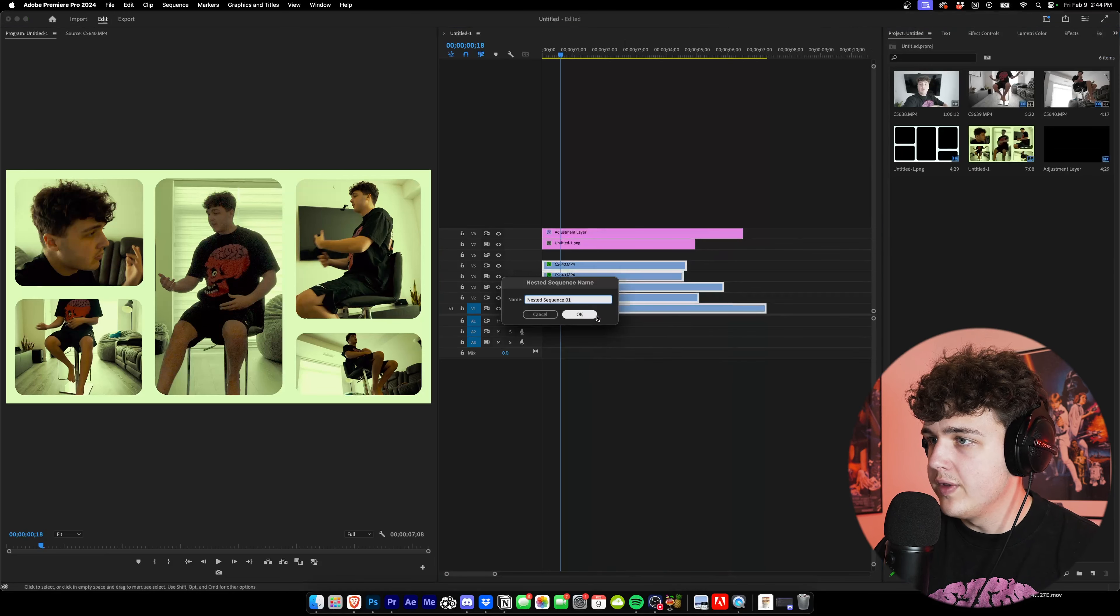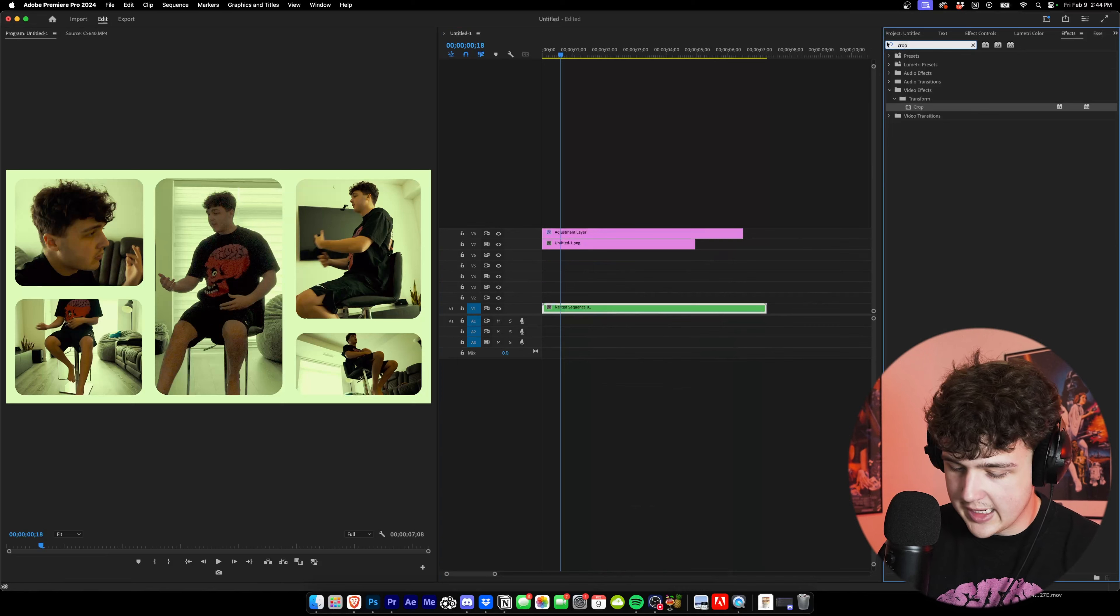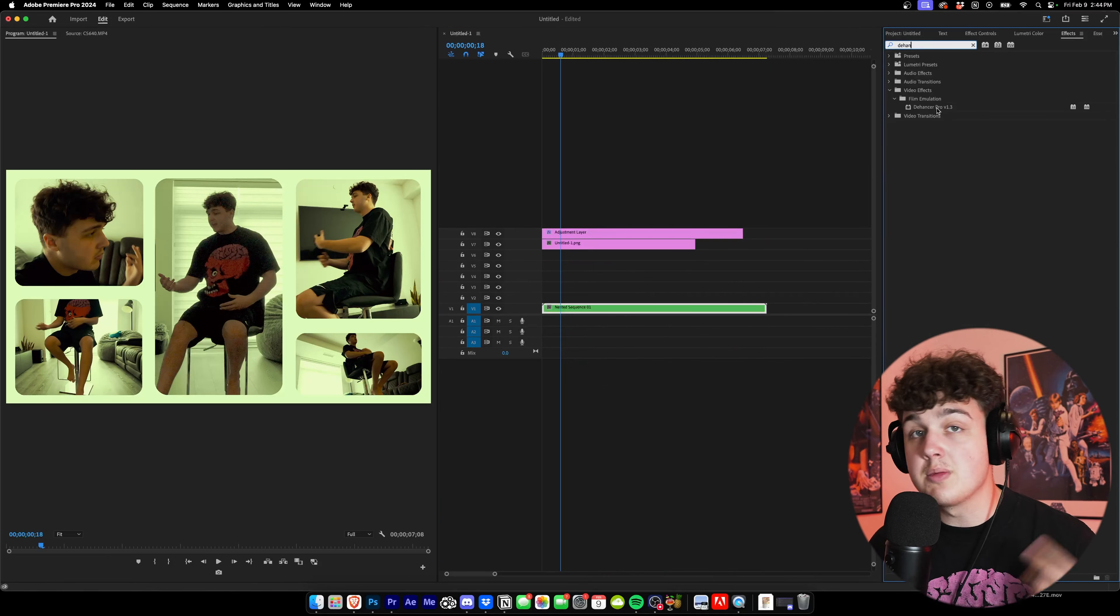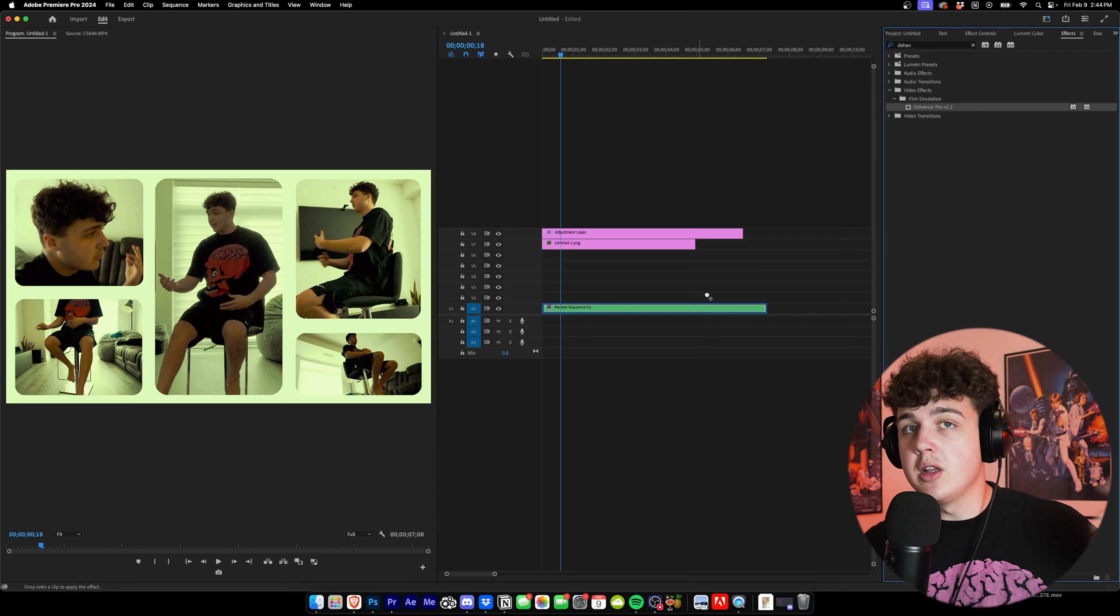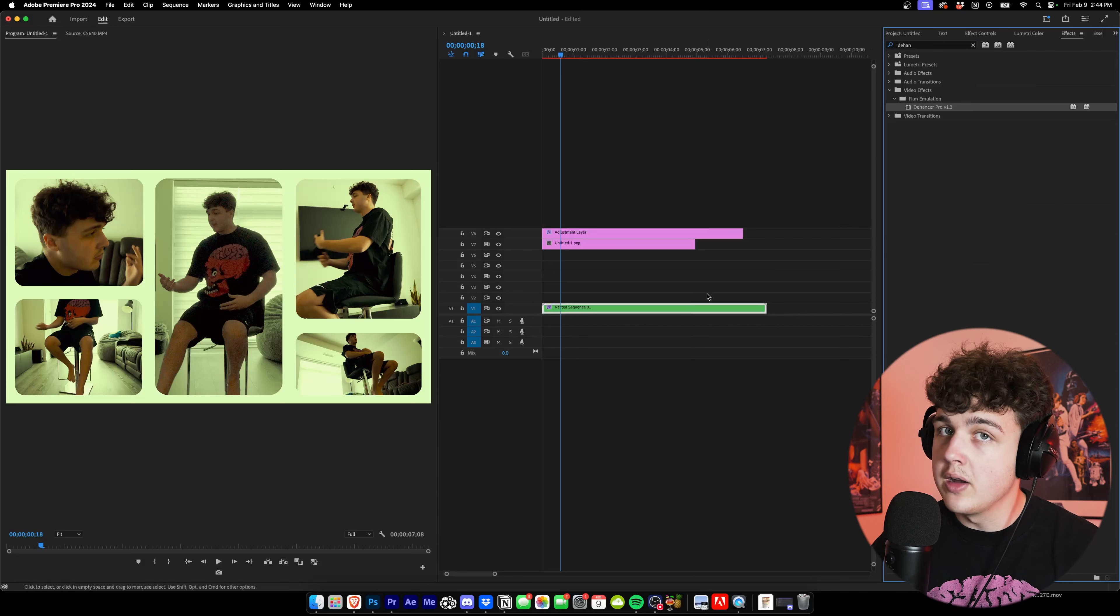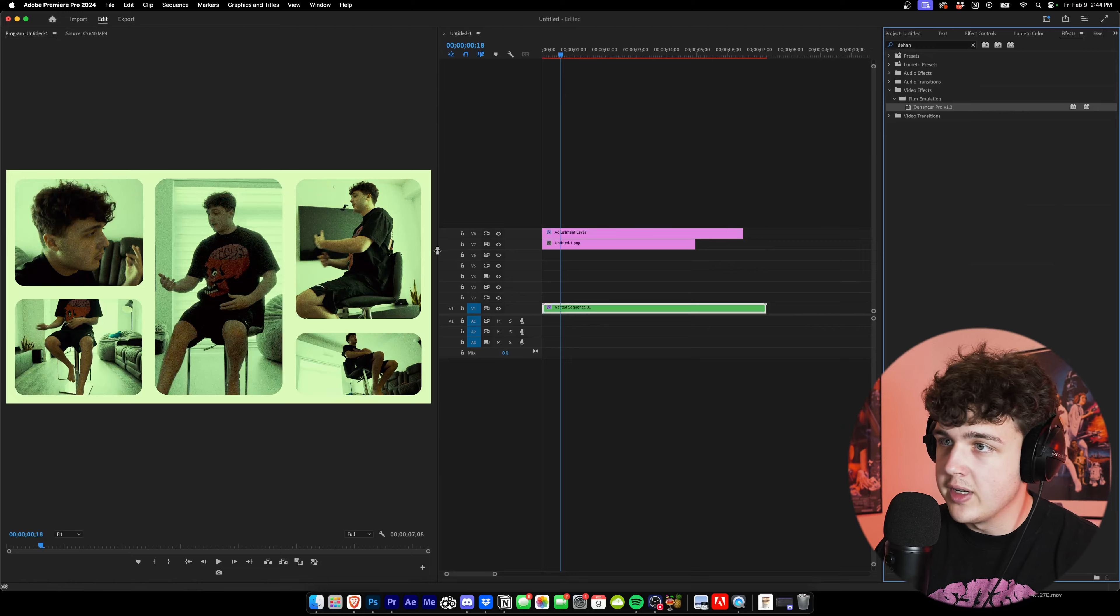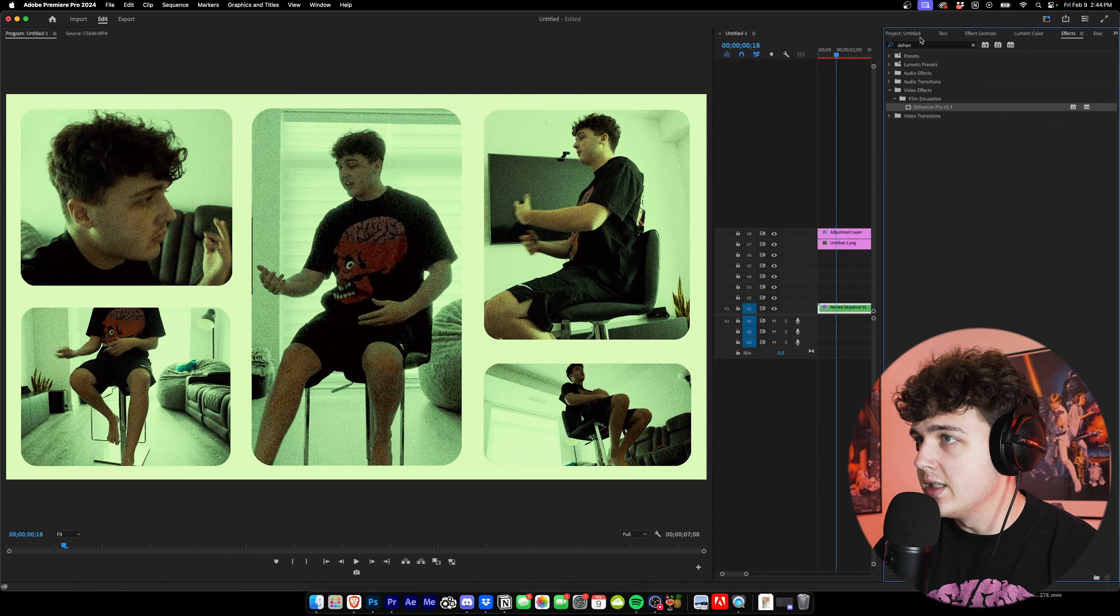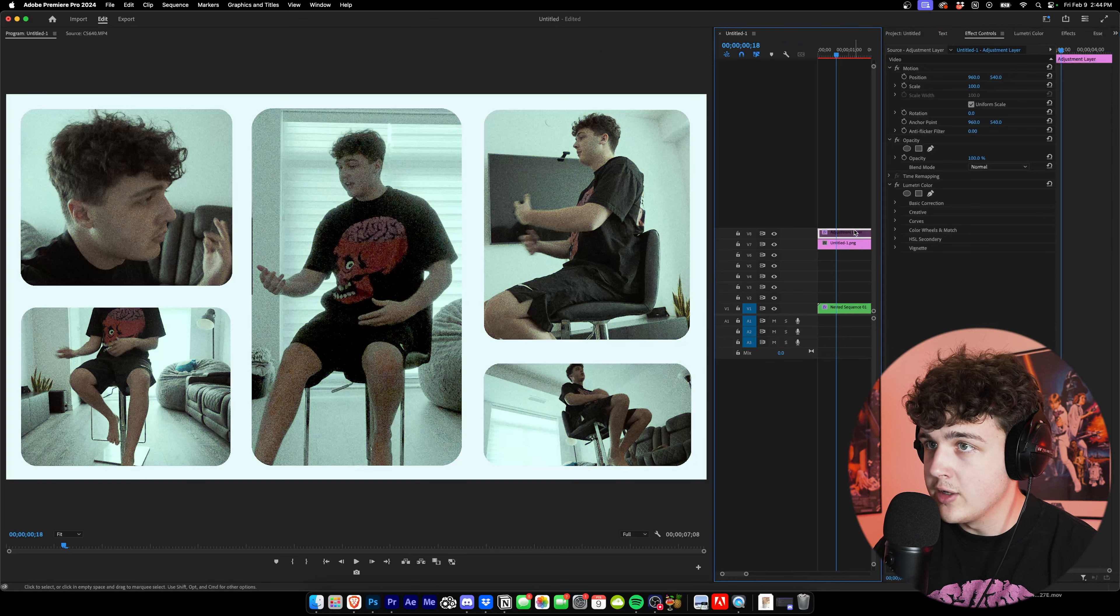Now to put the whole thing together, we're going to nest all these clips right here, click on them, we're going to put Dehancer on it. If you have a favorite film emulation plugin, you guys can grab it down below and if you use my code you will save some money on it. I use this on every single one of my music videos to get the film look.